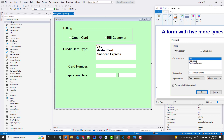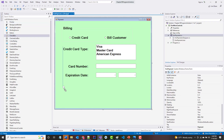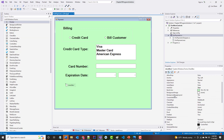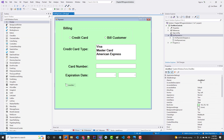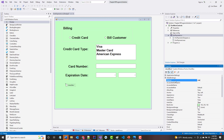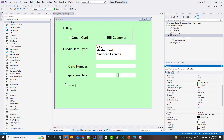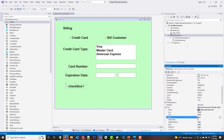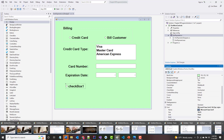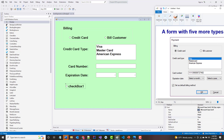Next we have a checkbox — 'Set as Default Billing Method'. I'll add the checkbox, name it chk_default, change the size and font, and set the text to 'Set as Default Billing Method'.